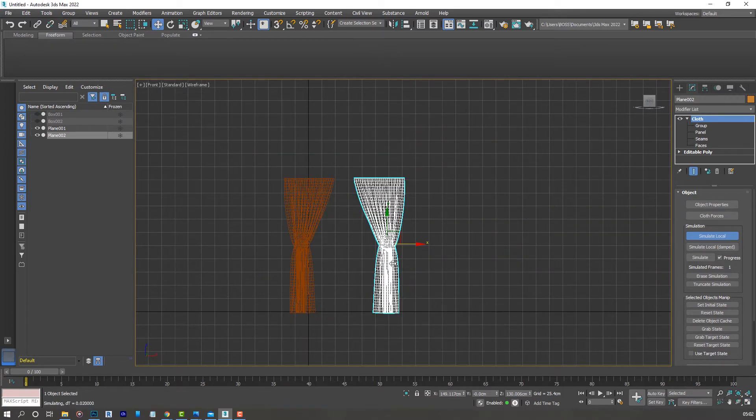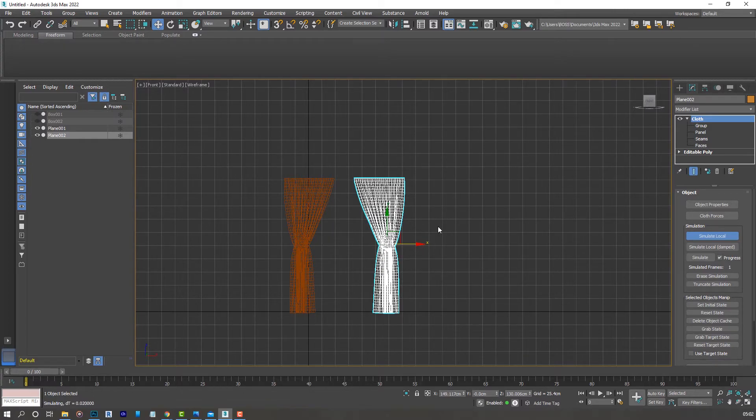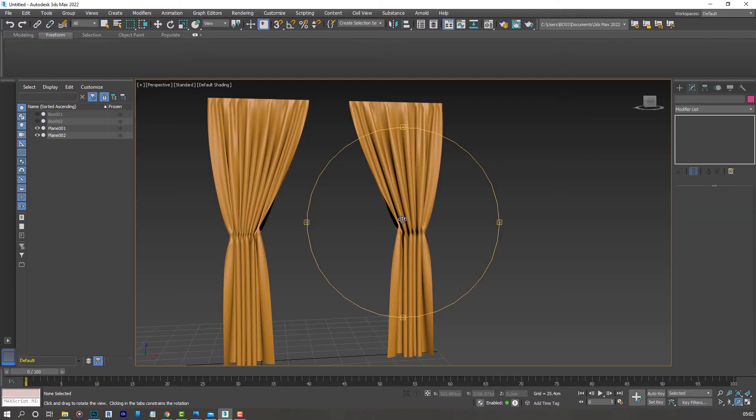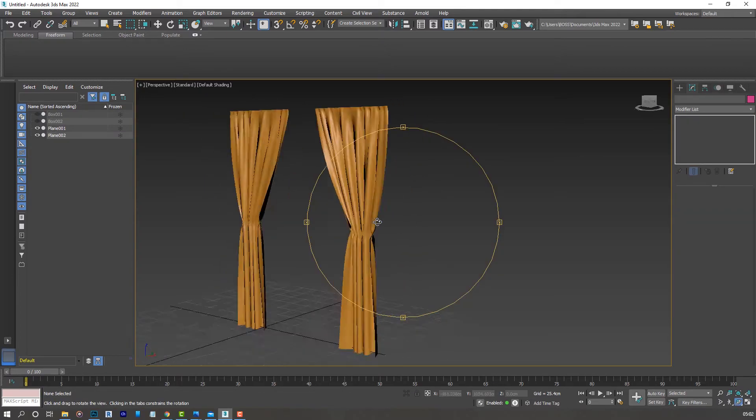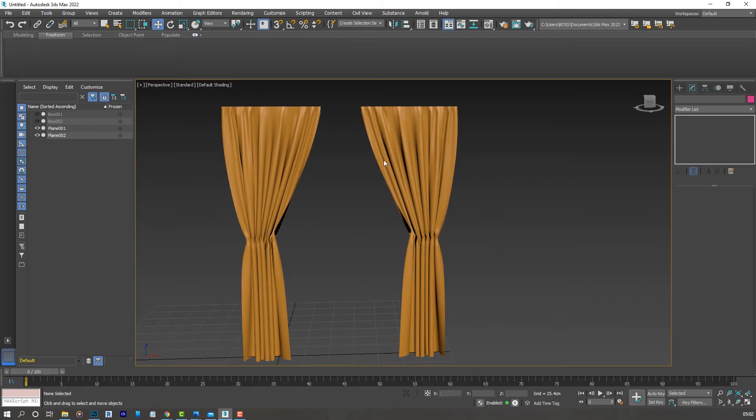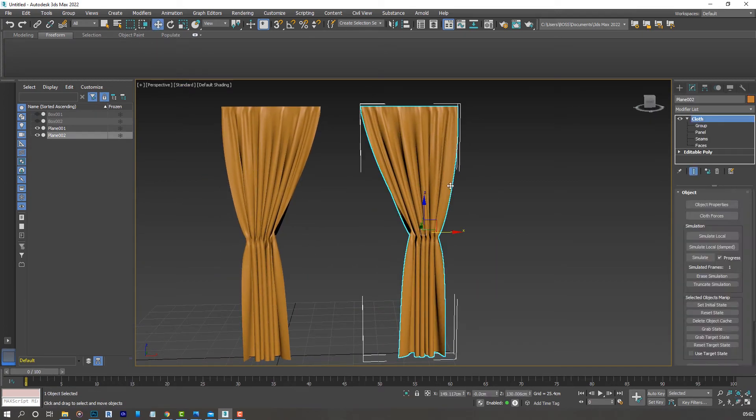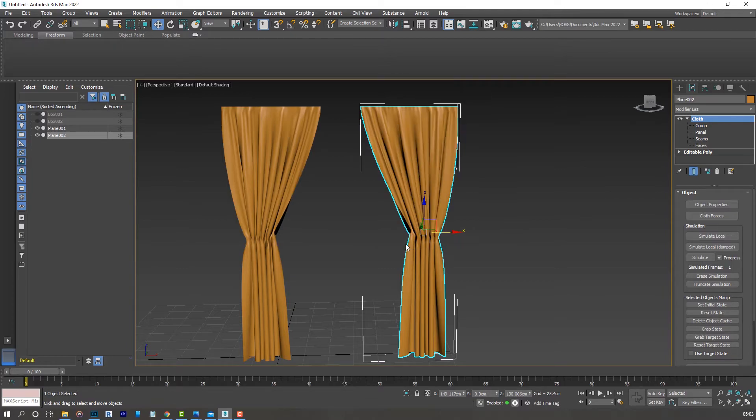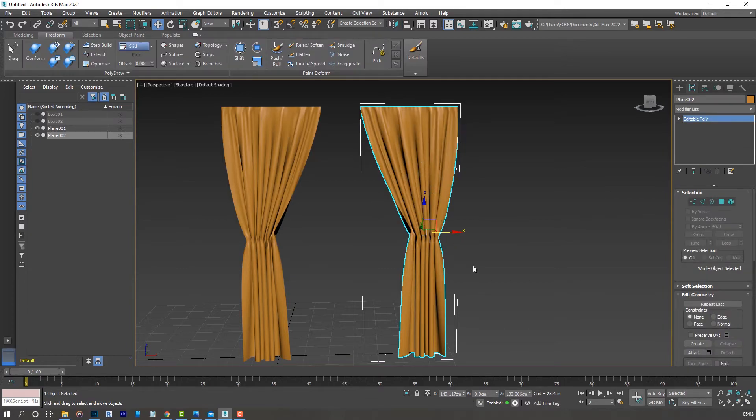One thing I forgot to do: with the plane selected, just make sure you switch off the simulate local. If you're really satisfied with what you have, you can go ahead and convert it to an editable poly. I'm just going to convert this one.